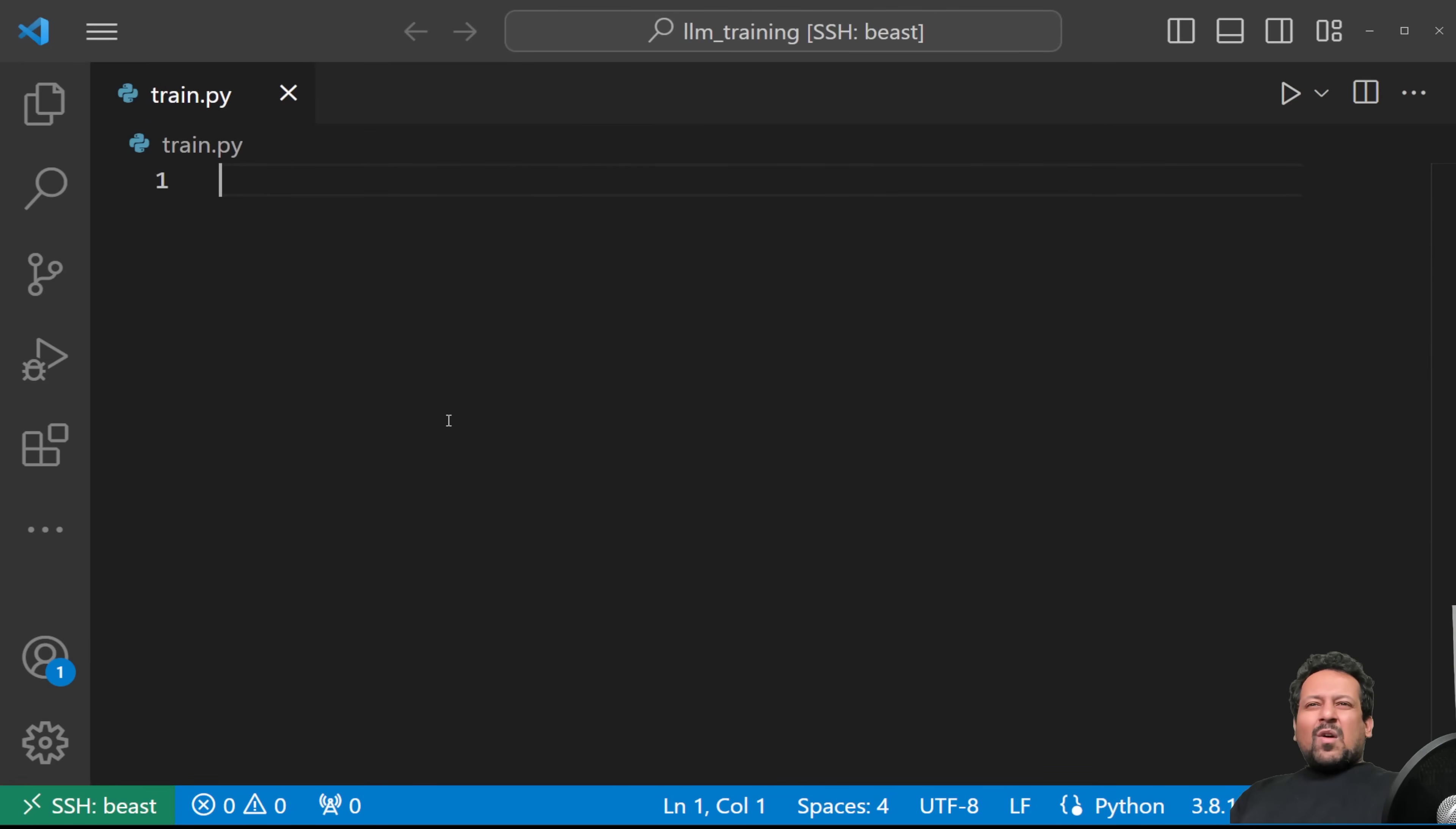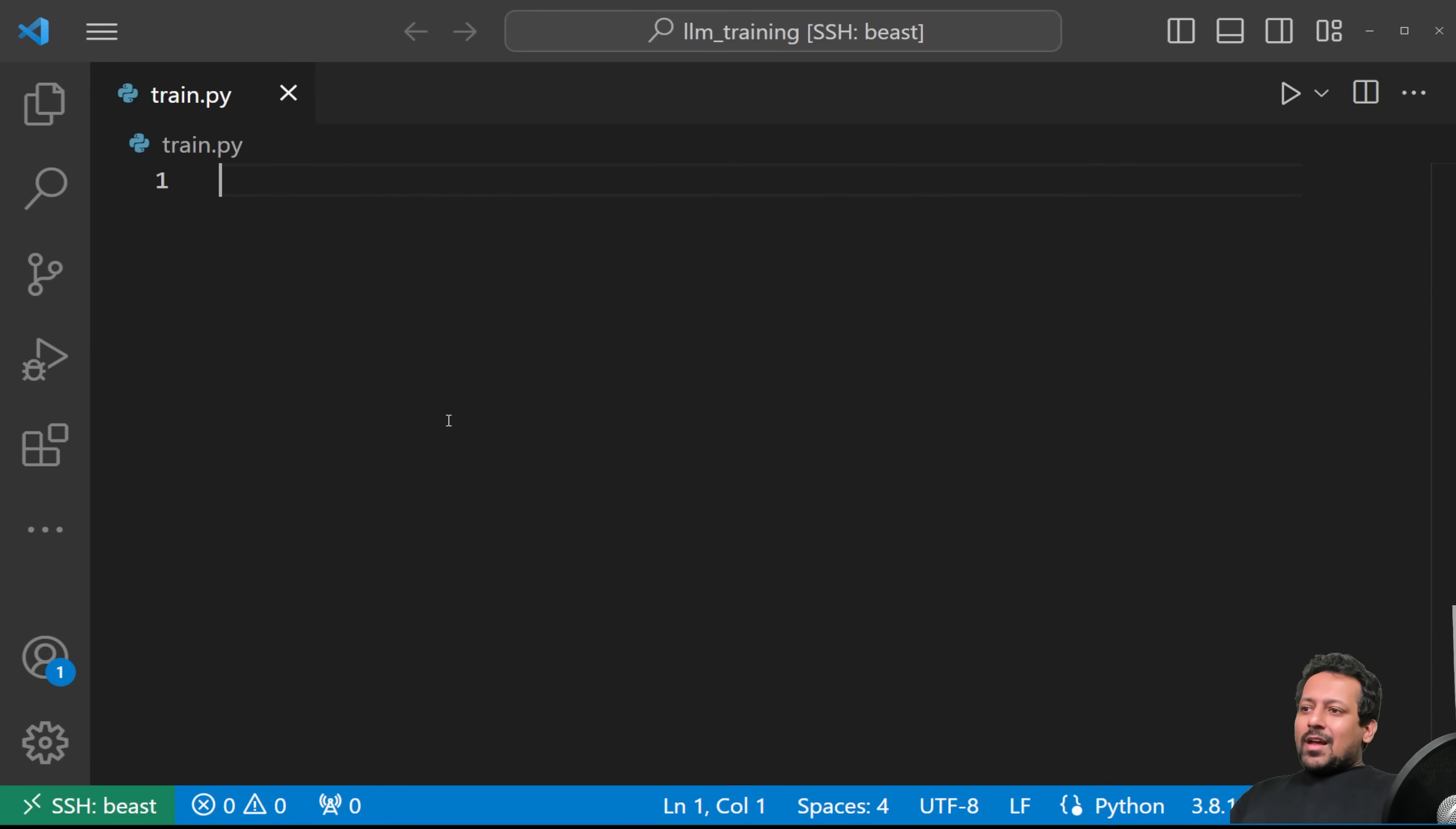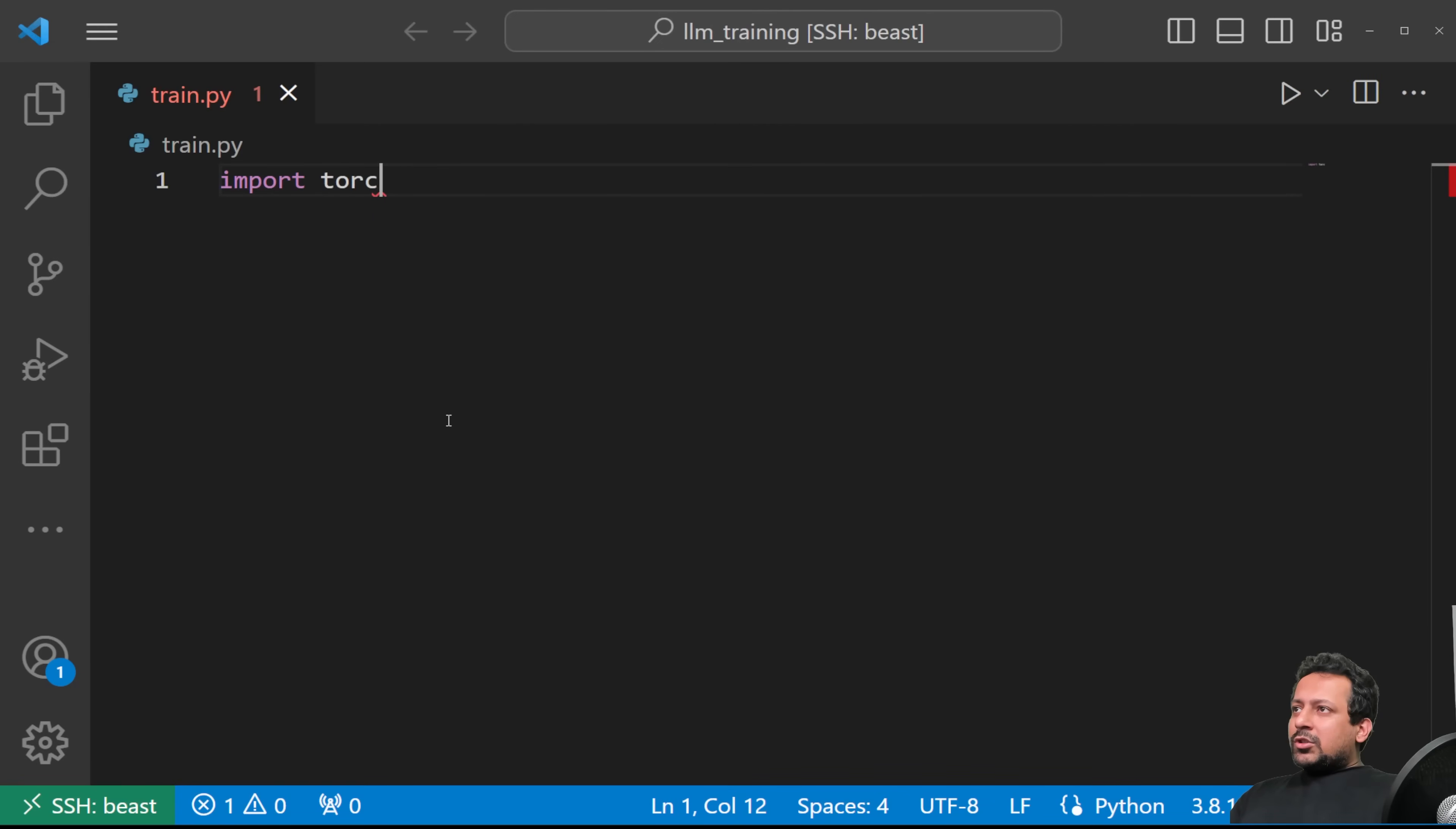Now I've done all this coding before, so I'm not doing it from memory. I already have the code in front of me. For this, we don't need many libraries, we need torch, import torch.